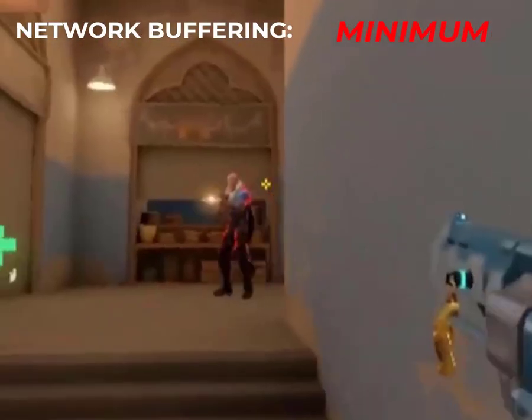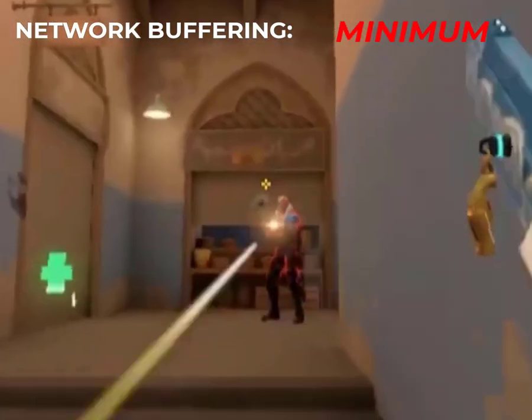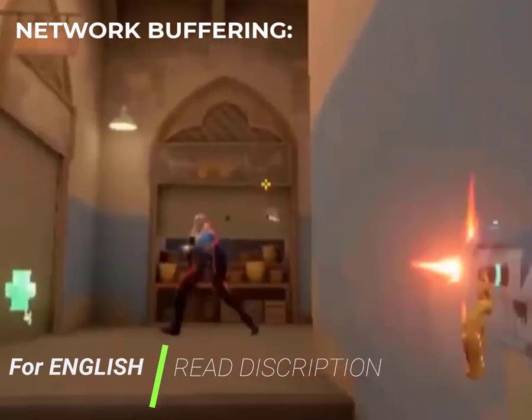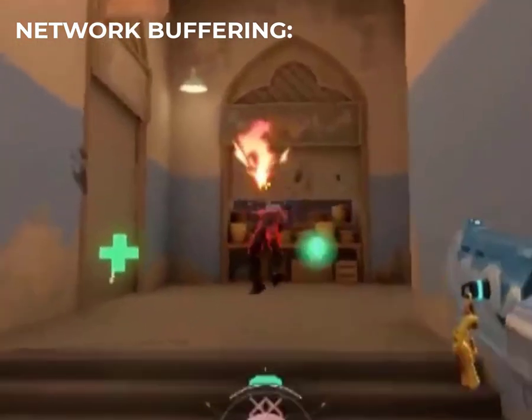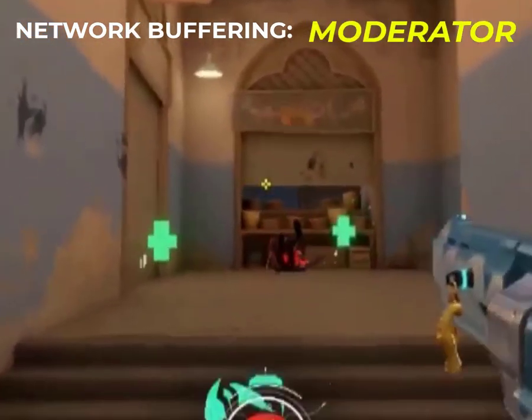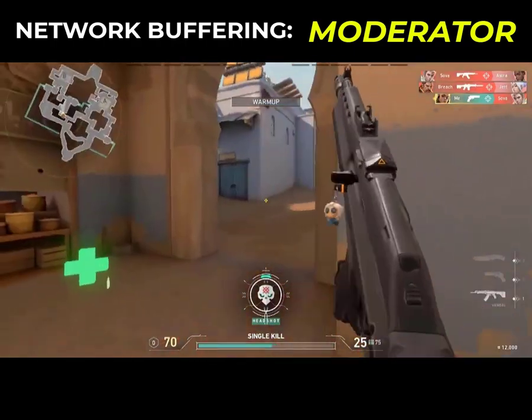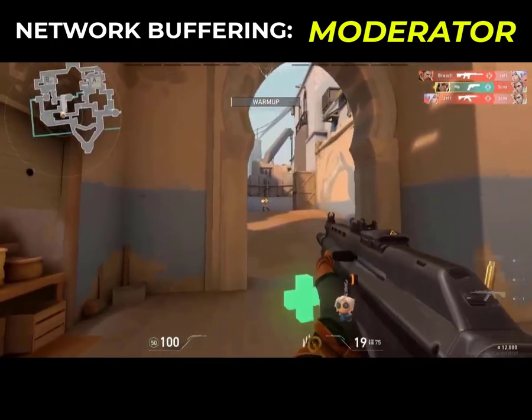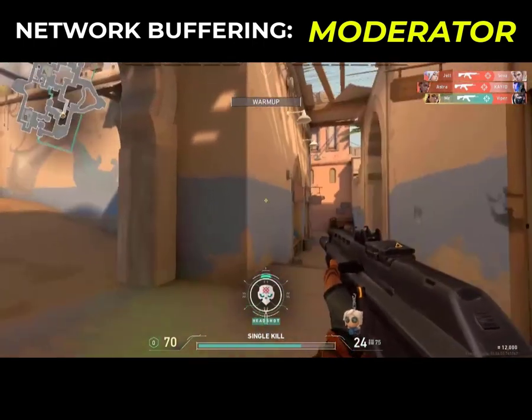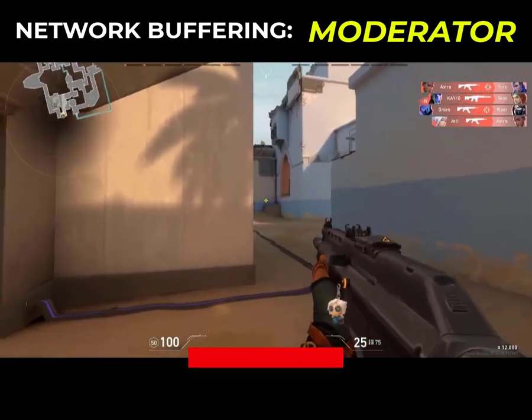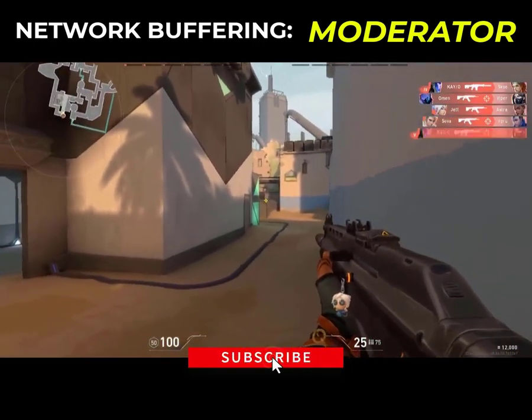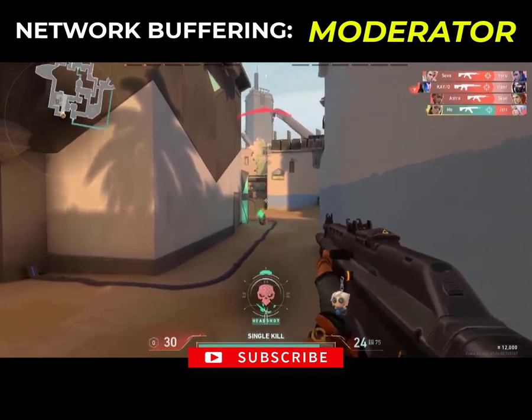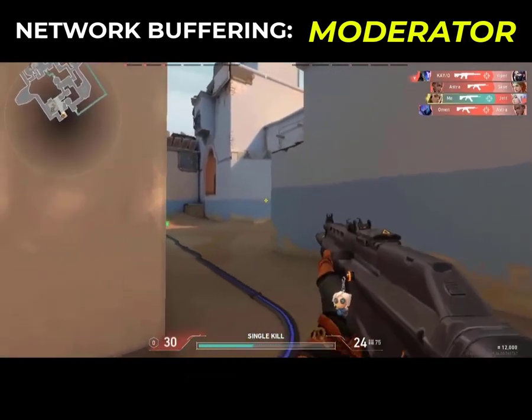Enemies will appear to be teleporting short distances constantly. As you can see, on moderator it works a bit better, and on maximum it worked fine for me because I have good internet but was facing packet loss.